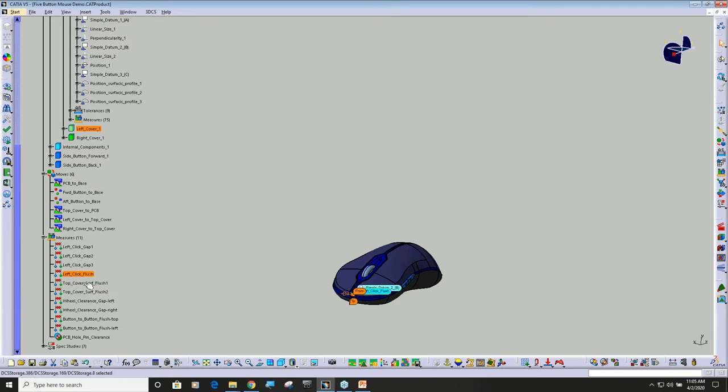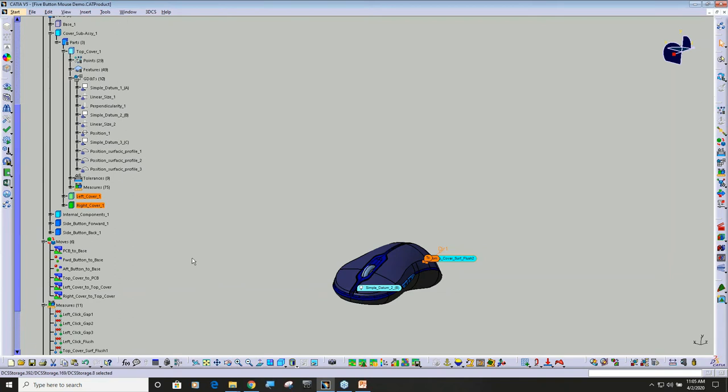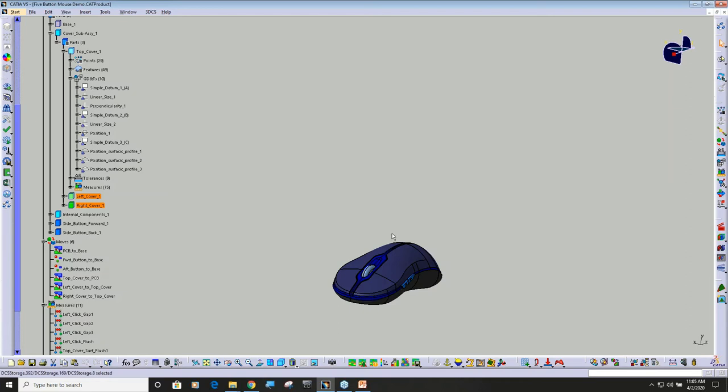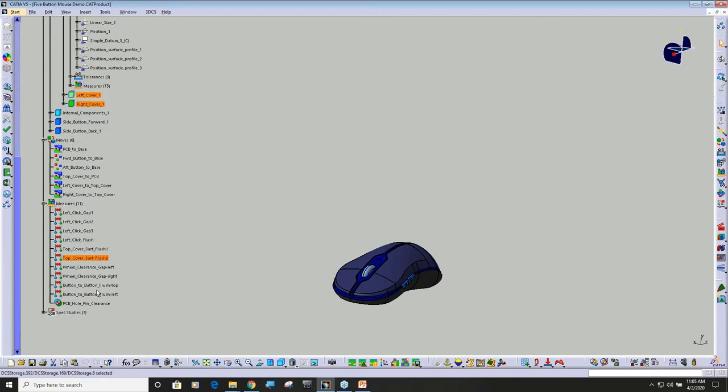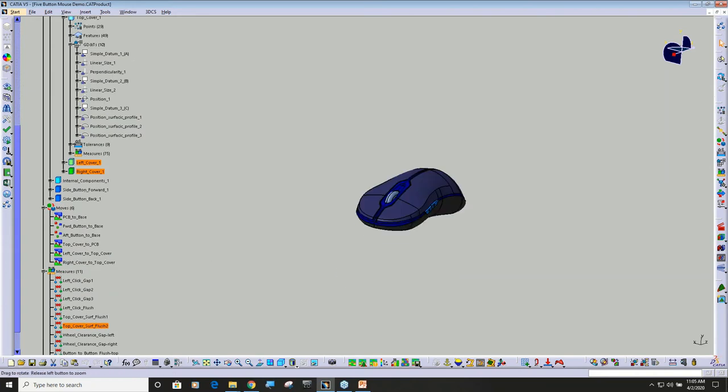You can see this model's got 11 measurements in it. If I build it and click through, we're measuring the gap all the way down that edge, we're measuring flush on the top and the bottom. So it's a small model but it's got six moves, 11 measurements, and the parts have got GD&T on it.